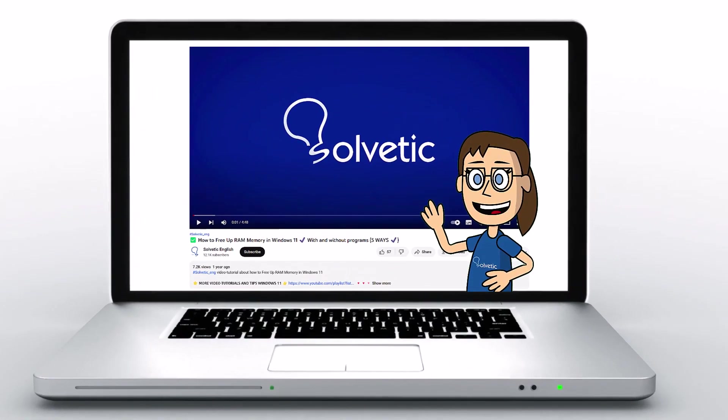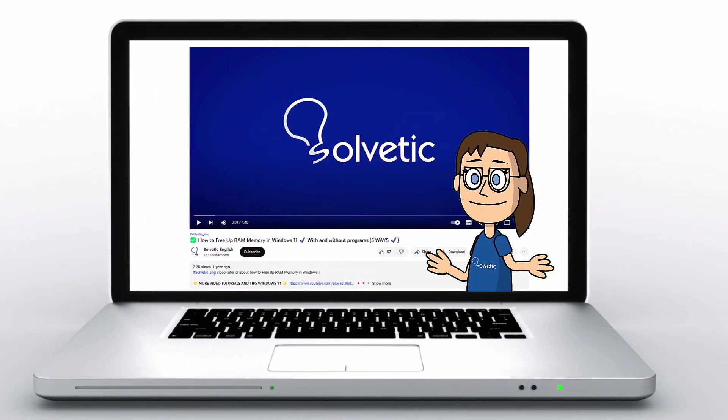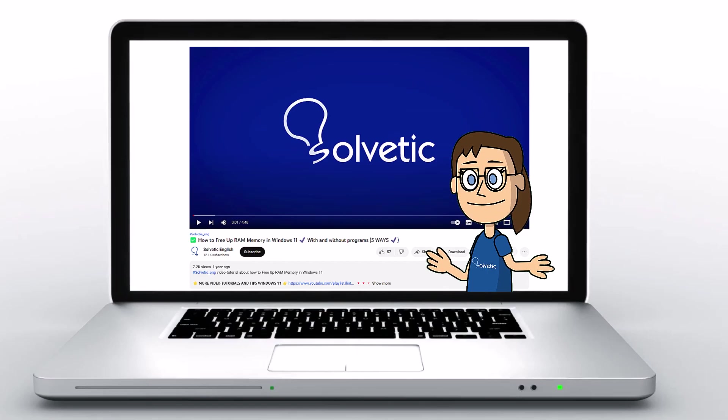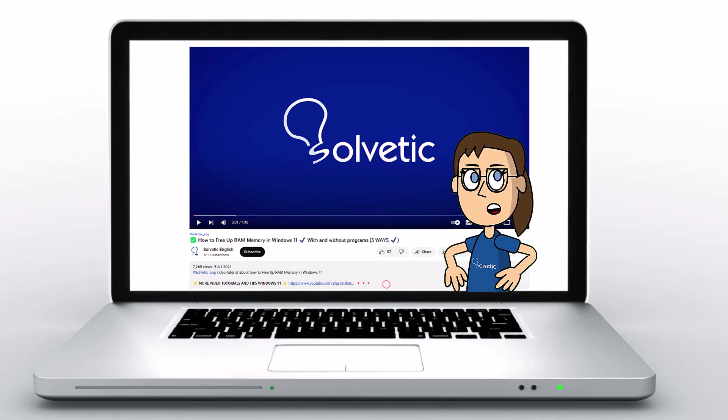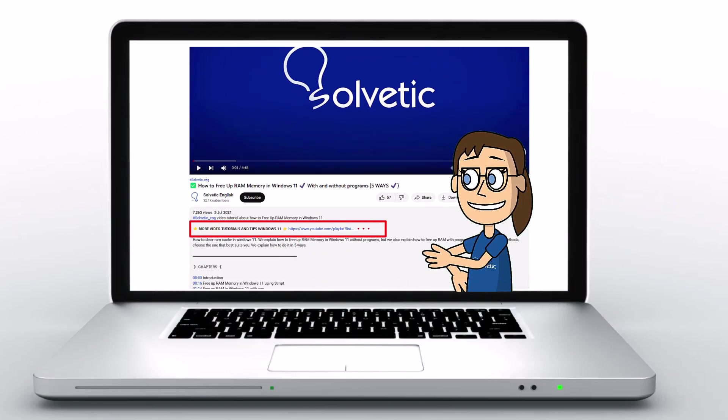Welcome to Solvetic, your channel to always learn technology easily. Below in the description, you will find useful links and commands we used in this video.